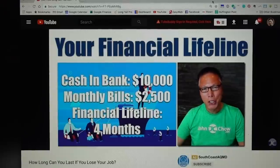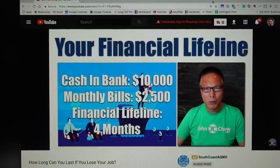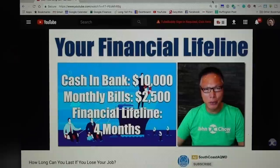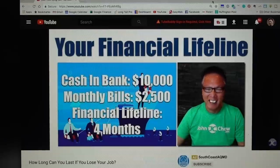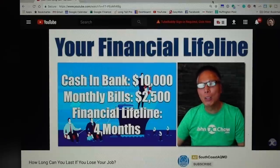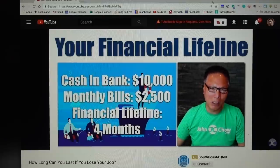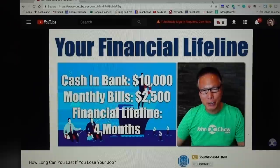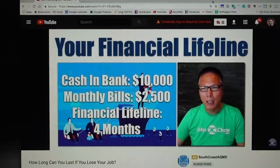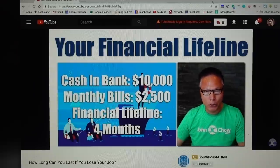I posted a screencast video on your financial lifeline, and I got a few emails from people asking how I actually created this video and what tools I used. They thought it was pretty cool and wanted to learn how to do it themselves, so I figured I'll show you how it was done.